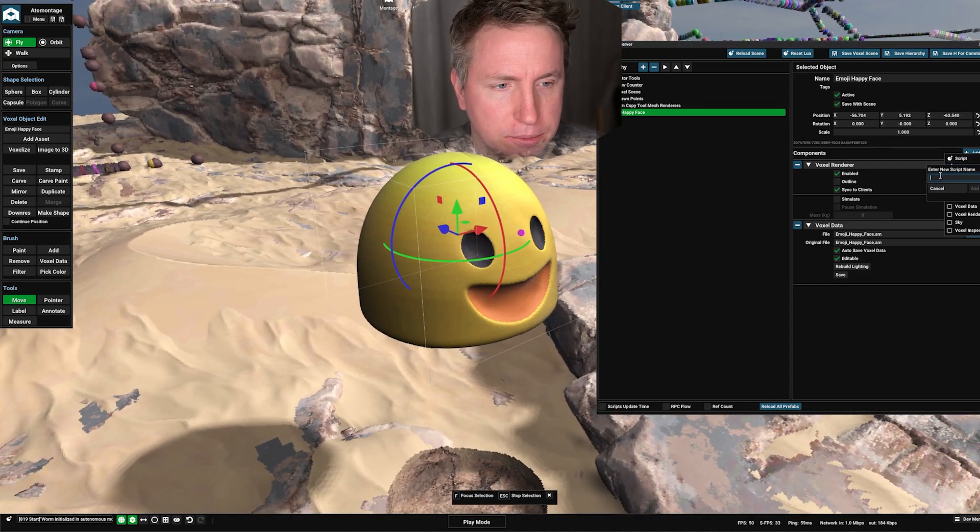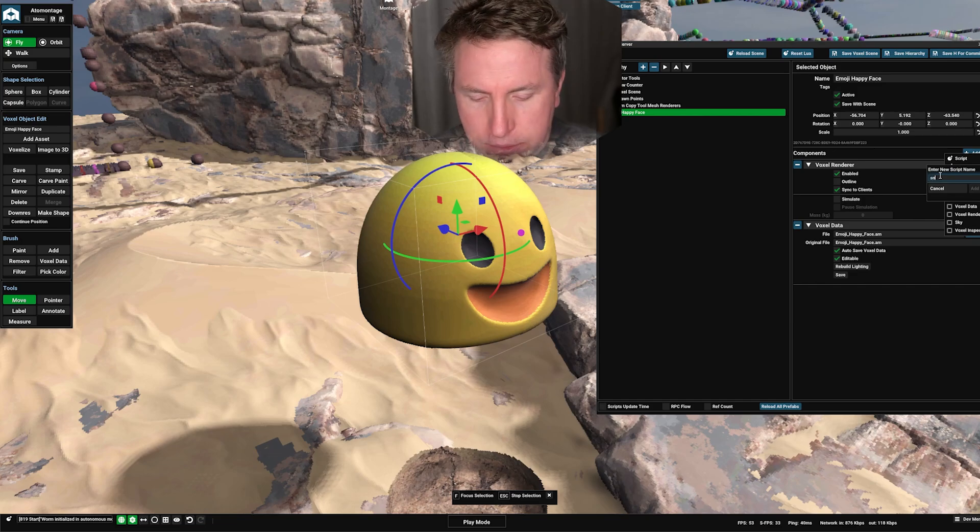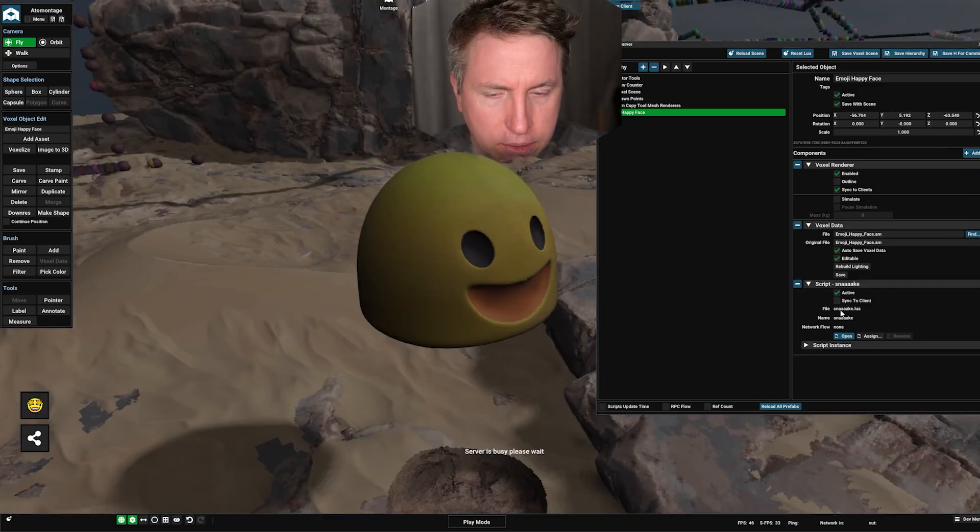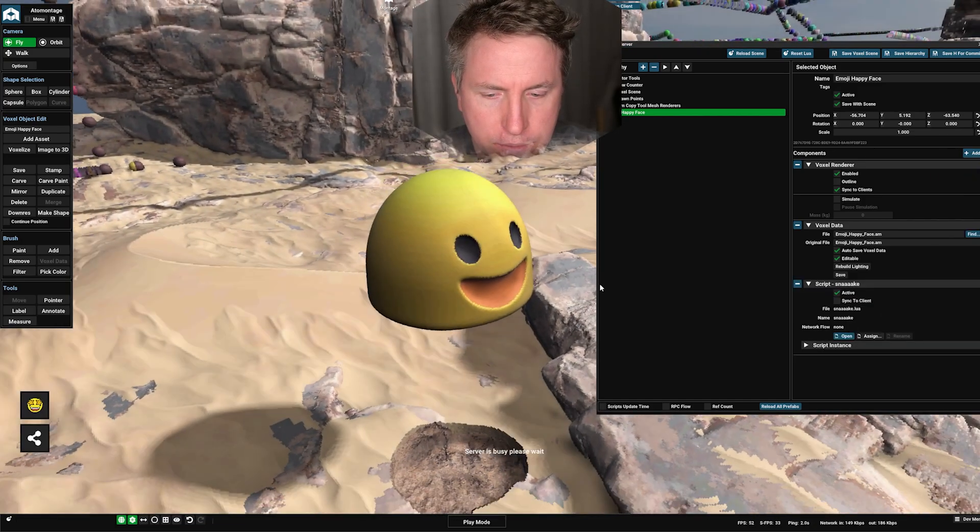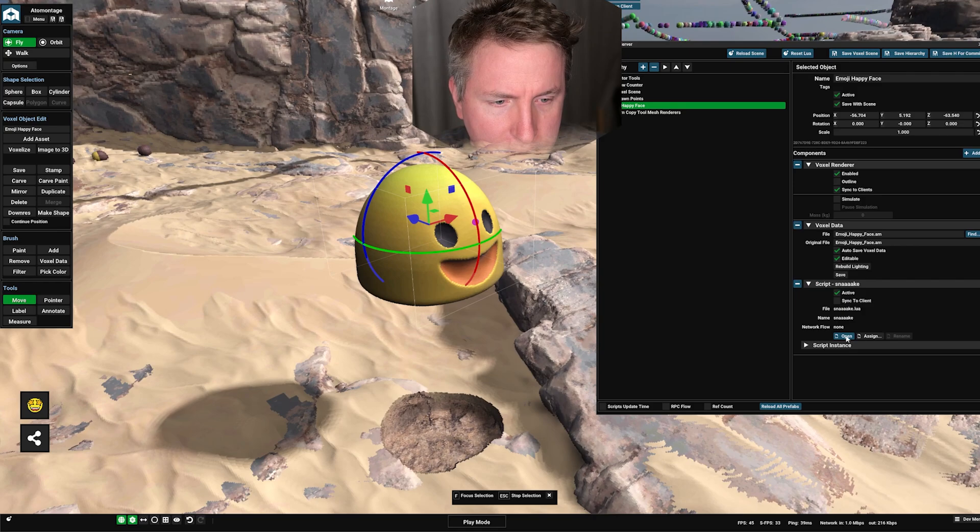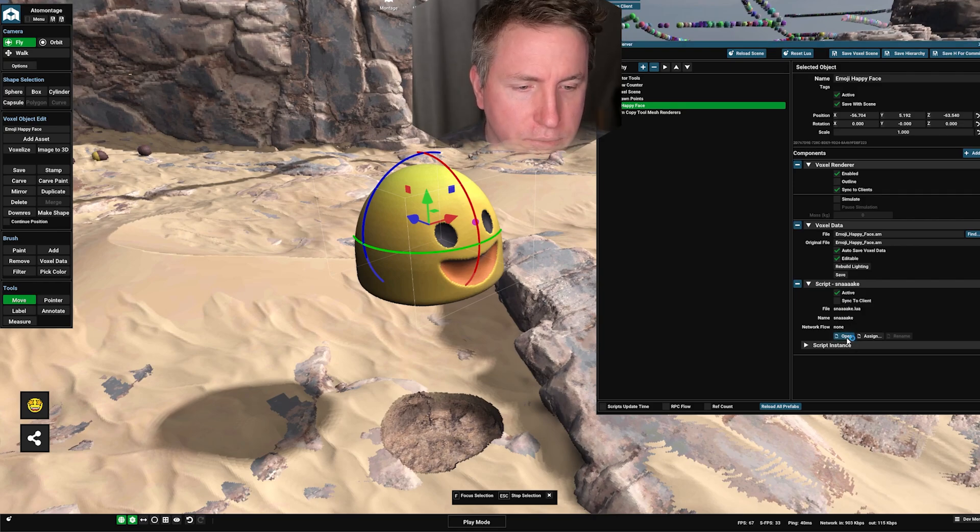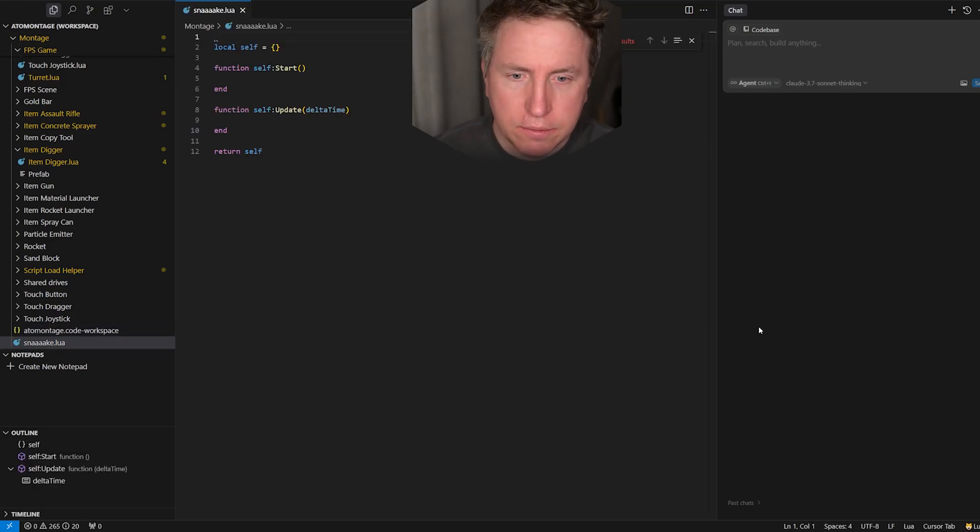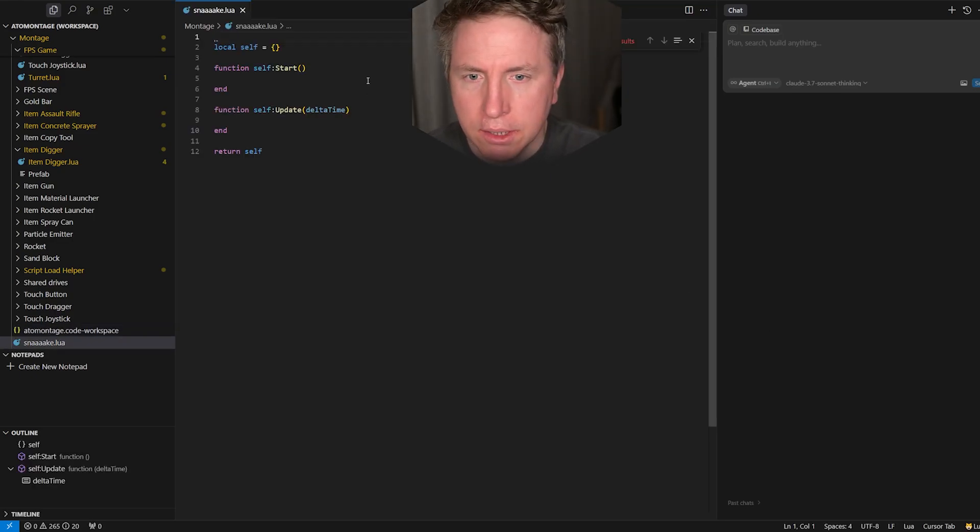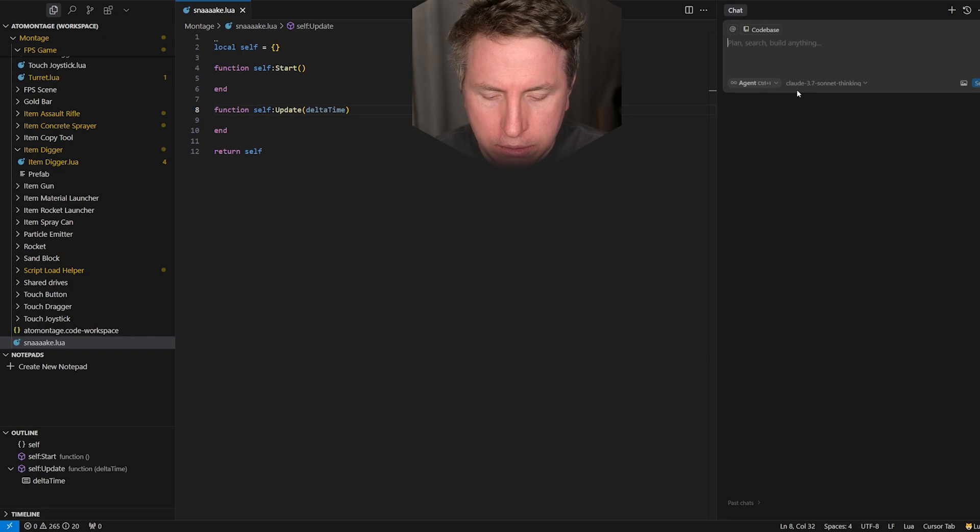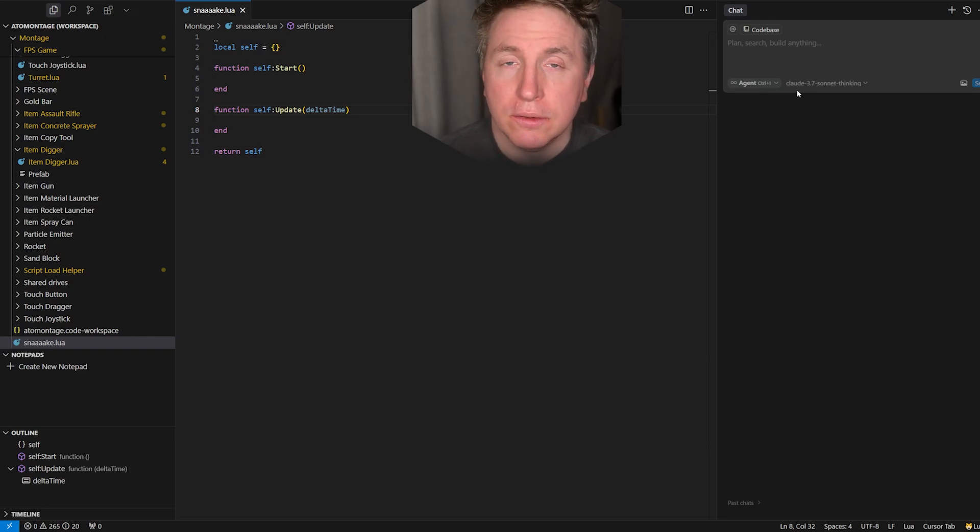We create a new script, call it snake. We're adding a script component to this that is now active. Hit open on here, the snake script will now open in cursor right away because again we've set it to be the IDE of choice here.